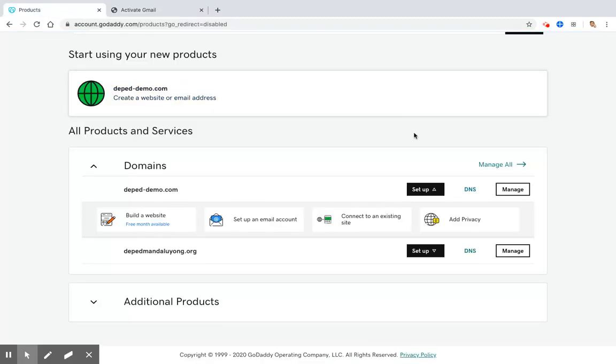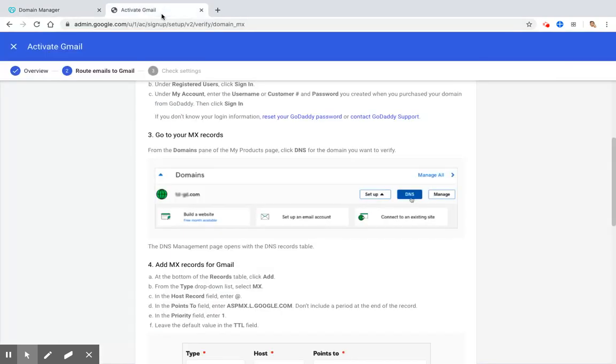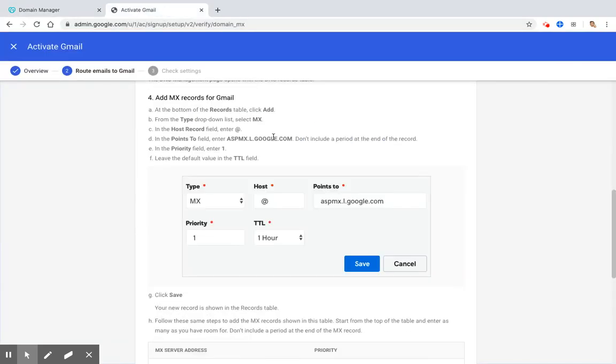As you can see here, you can see my deped-demo.com, and I will click DNS. The DNS records show us vital information about our domain. So now that we are here in the DNS records, we will go back to the admin console. Then, step number four tells us that we should add MX records for our Gmail.